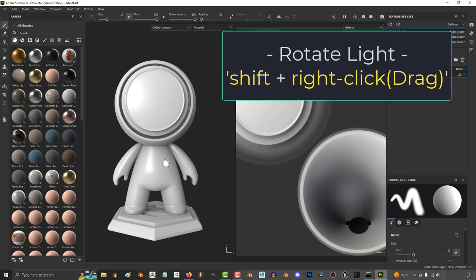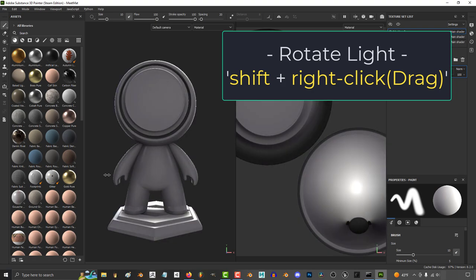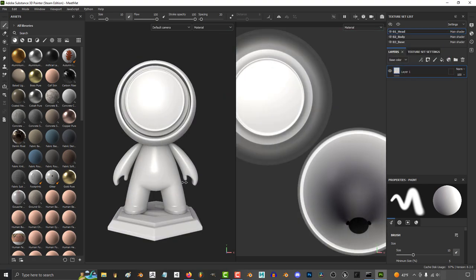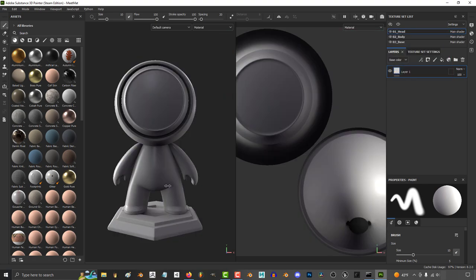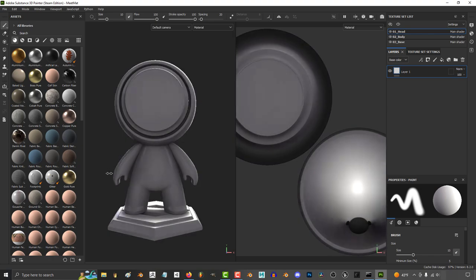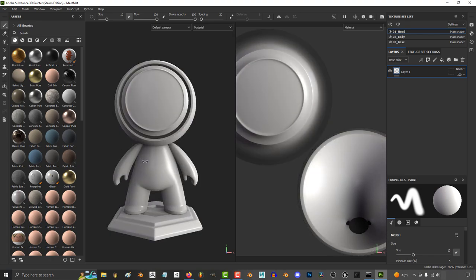If you hold Shift and then right-click, instead of the camera, you will rotate the light source instead. And you can see how the light source affects the texture in real time.